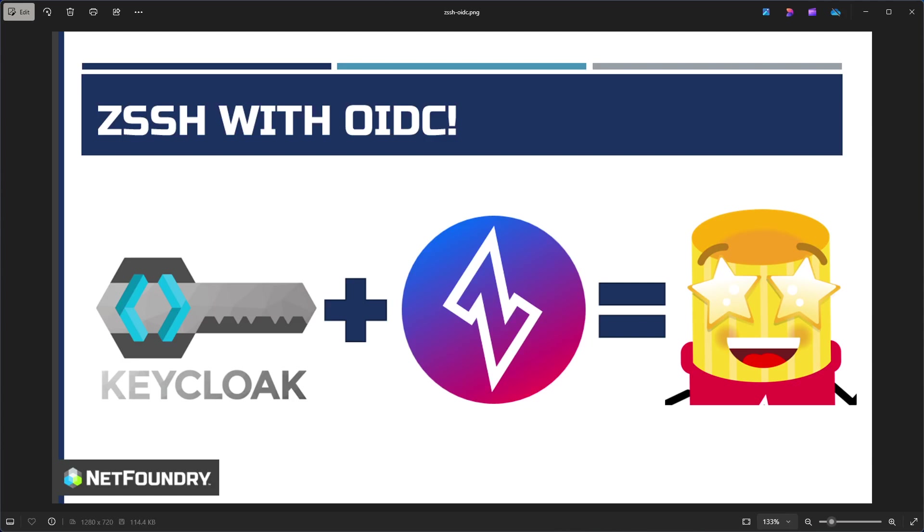Hey there, it's Clint again, back with another ZSSH and OIDC related video. This time we're going to be taking a look at ZSSH with regular certificate based authentication, OIDC only authentication and certificate based authentication plus OIDC for secondary auth.